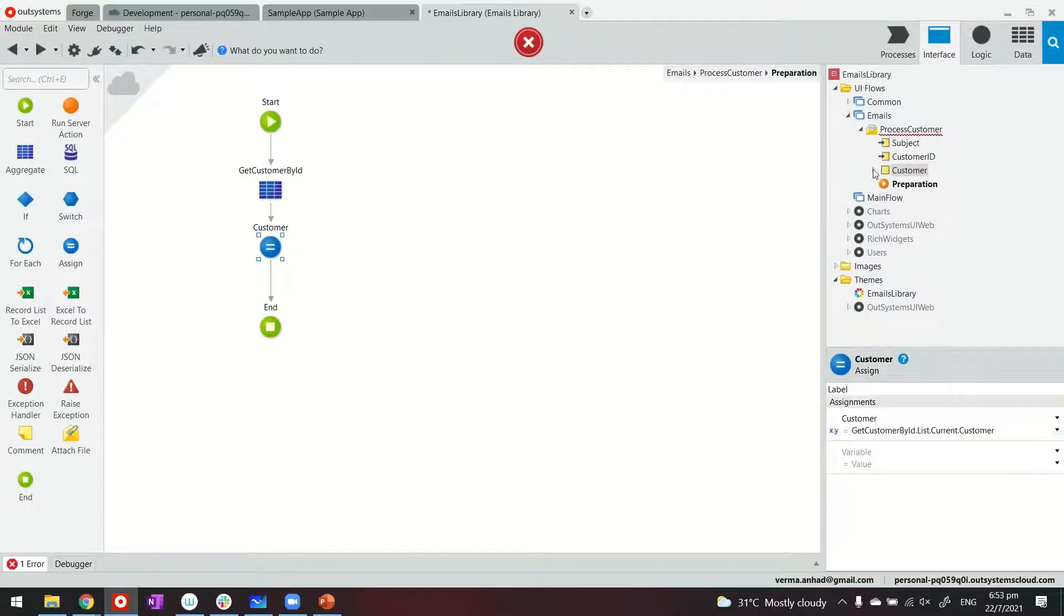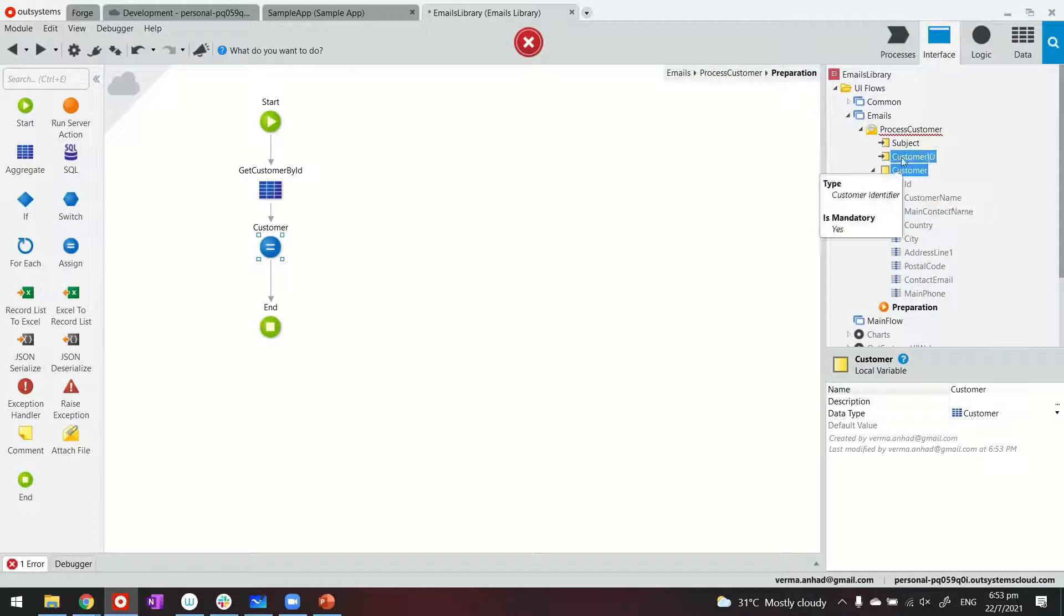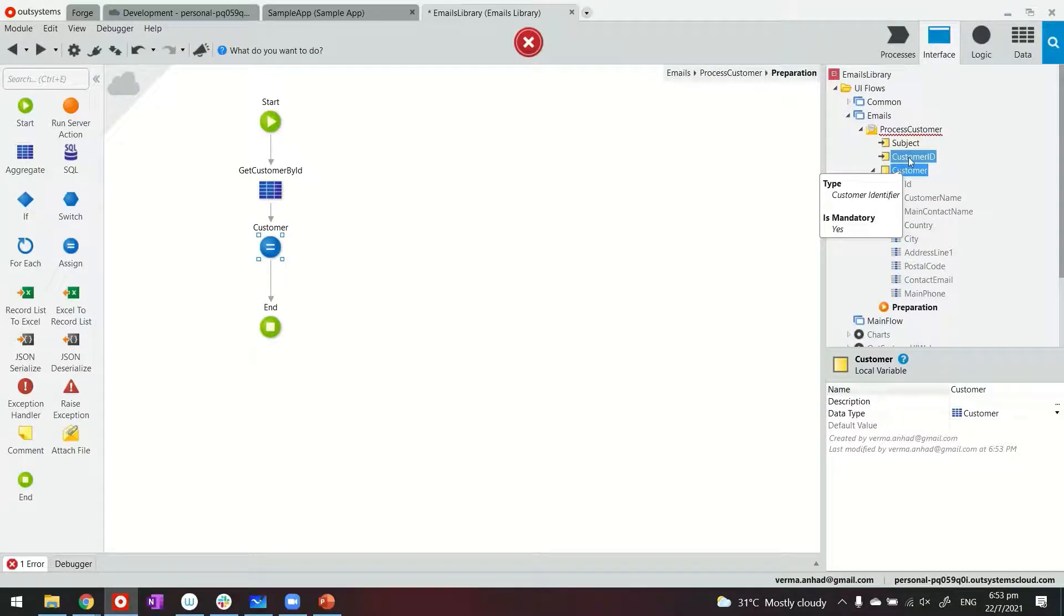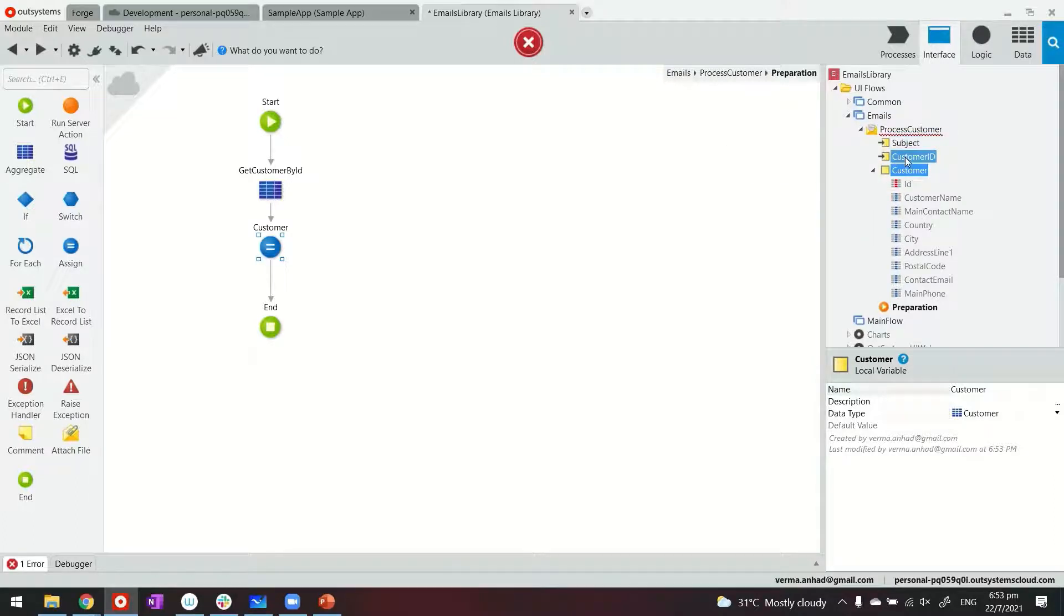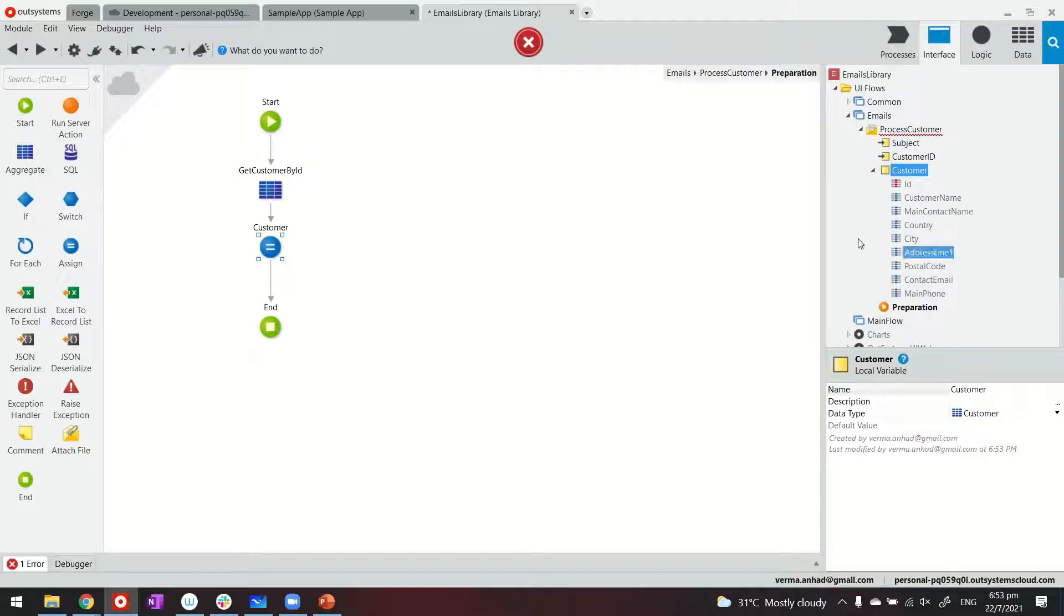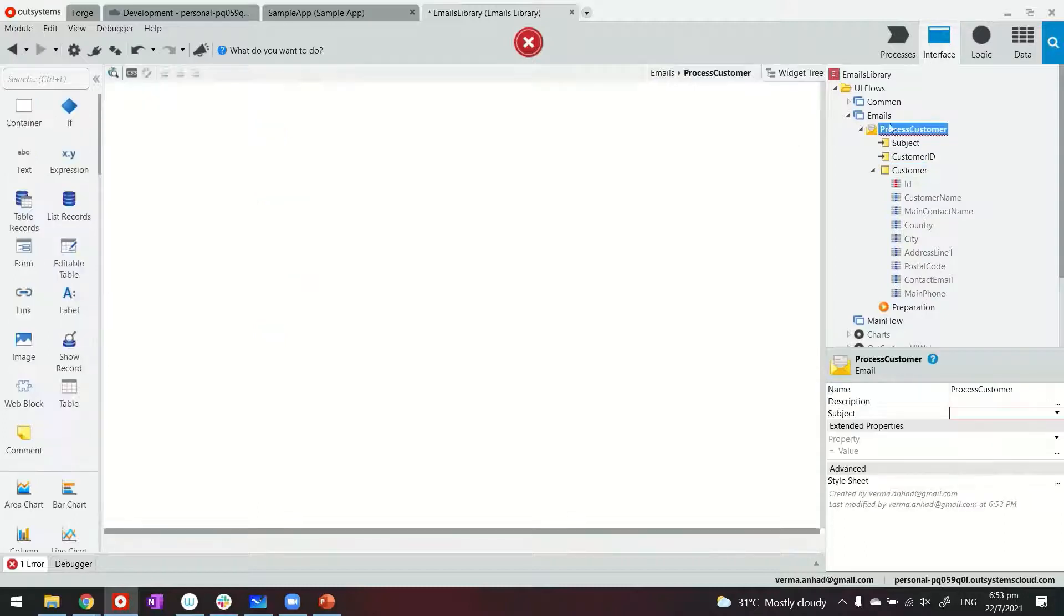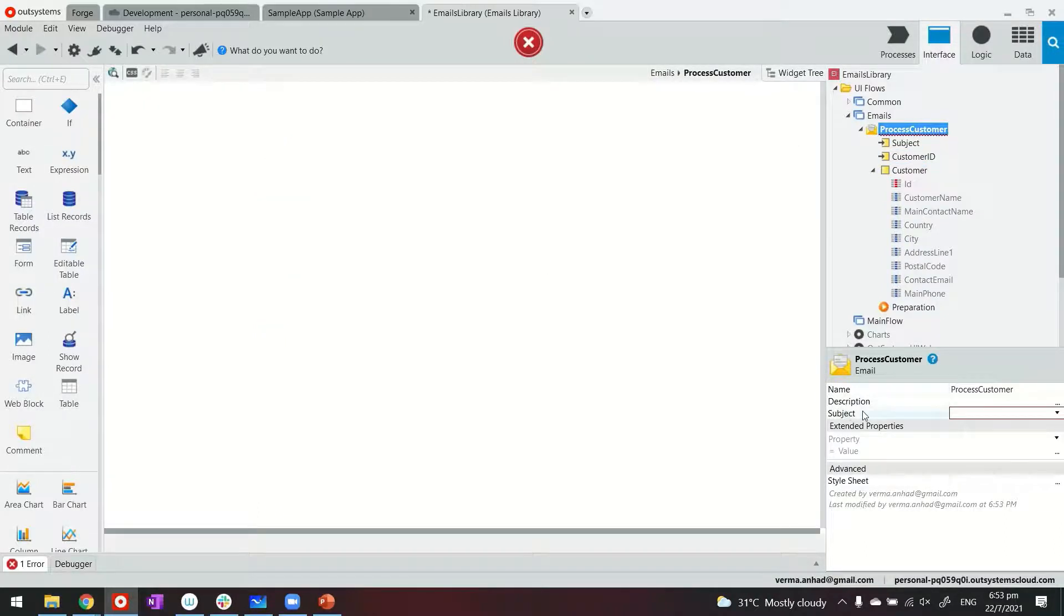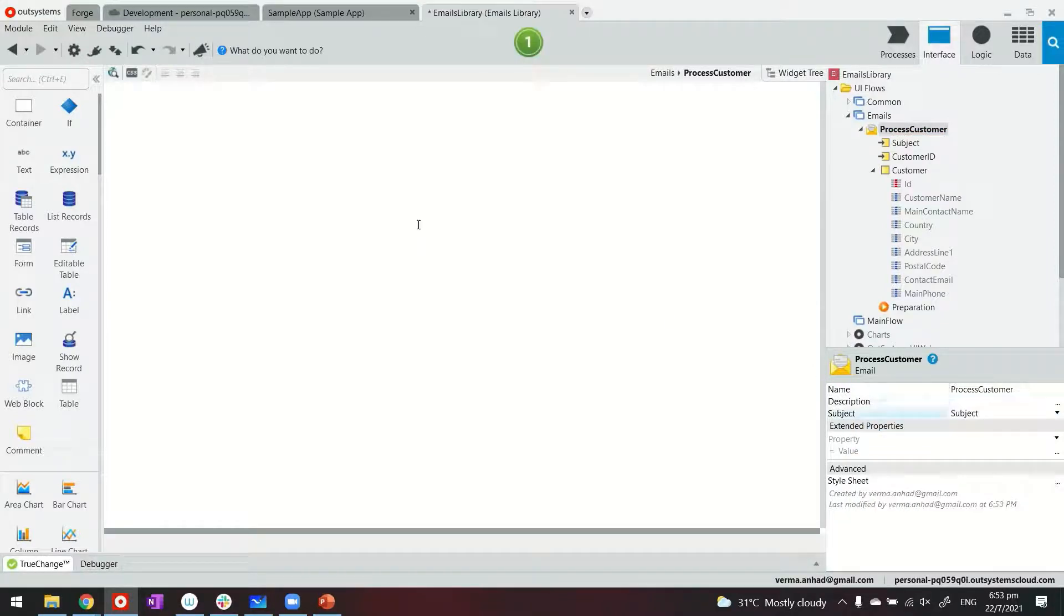Now, this customer that you see here has all the information from this customer ID that we receive. So anybody who's going to call this email will pass us the subject and customer ID. Using the customer ID, we'll run a query. We'll give all the information to the customer. And we can then use this information to compose our email. How does that look? So double click on the email in case you're not there. First of all, for subject, maybe pass in the input parameter subject. That does the job.